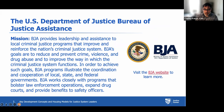We're very pleased, as always, to have the support of the U.S. Department of Justice Bureau of Justice Assistance for this series. BJA provides leadership and assistance to local criminal justice programs to improve and reinforce the nation's criminal justice system. We're always pleased to have BJA's support as we get this important information out there about how you can increase housing opportunities for people involved with the justice system in your community.